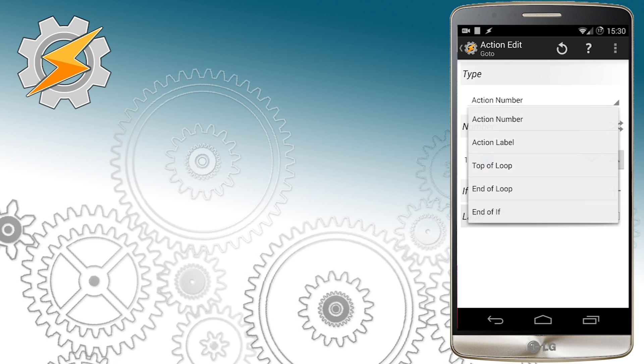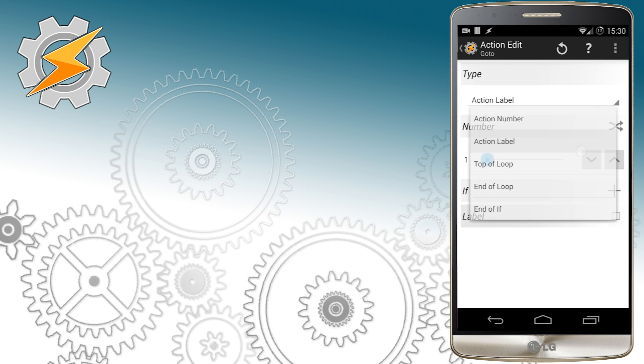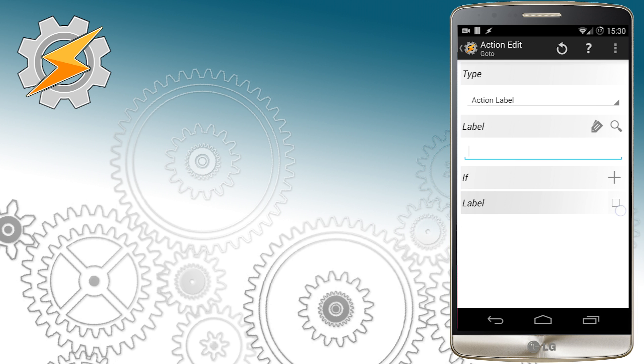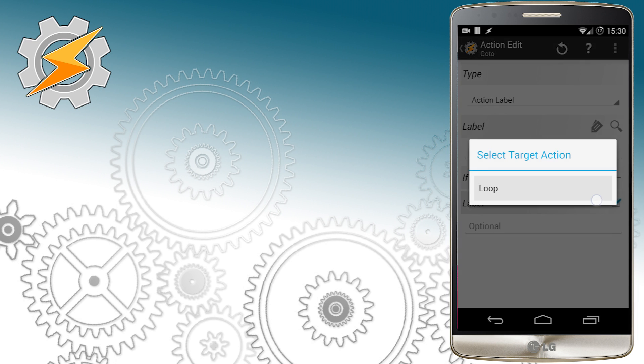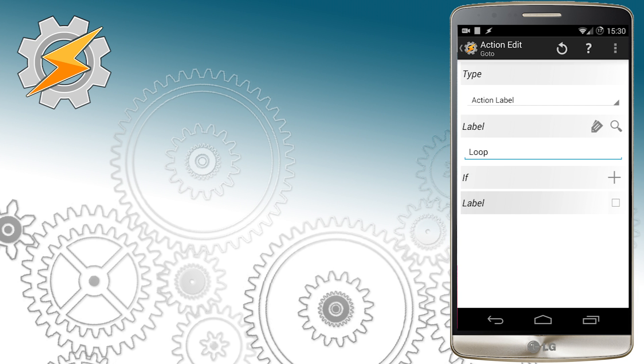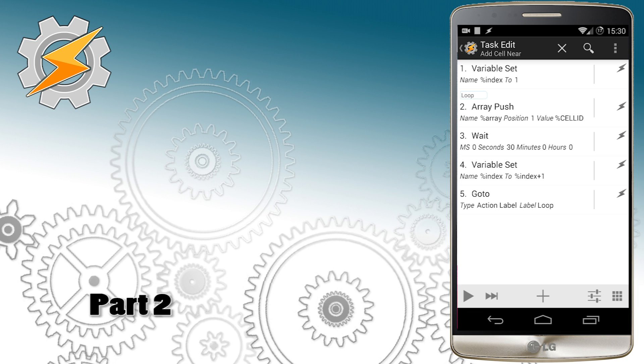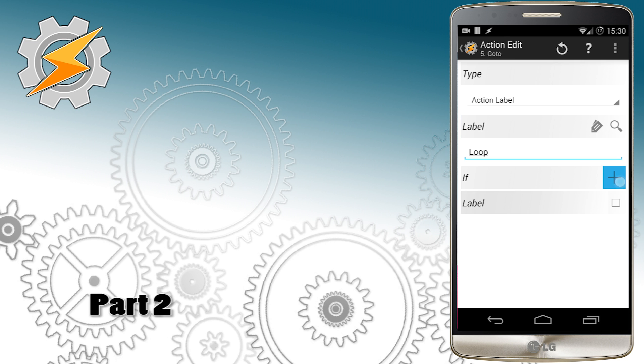And because after the loop has been completed I still have some stuff to do I'm going to use another go to to jump out from this loop itself.